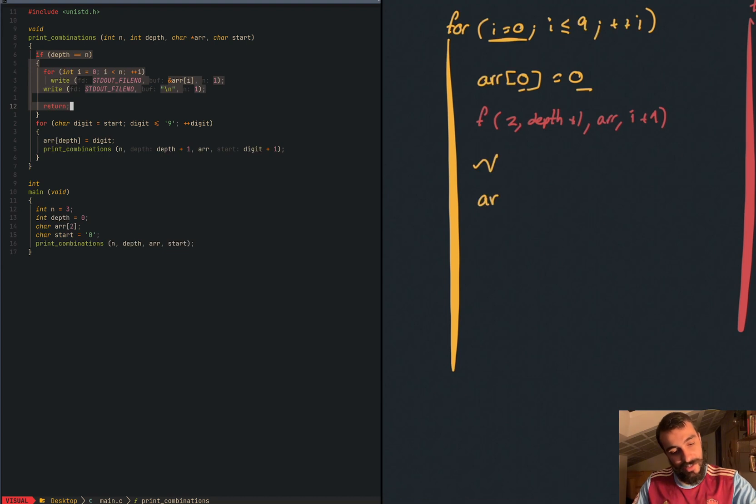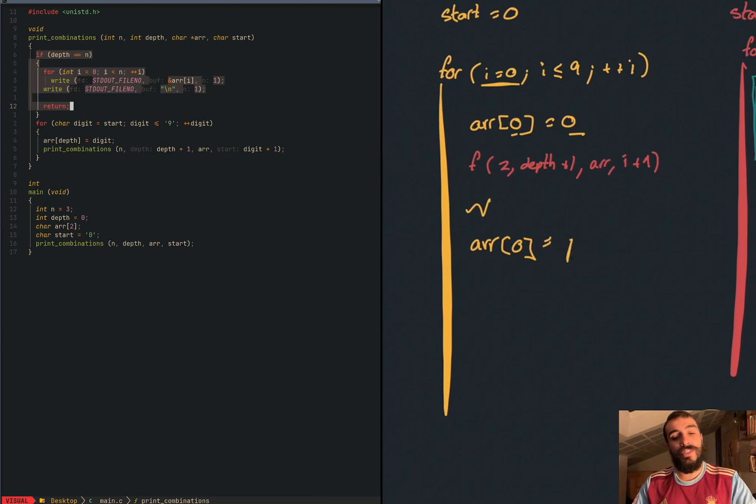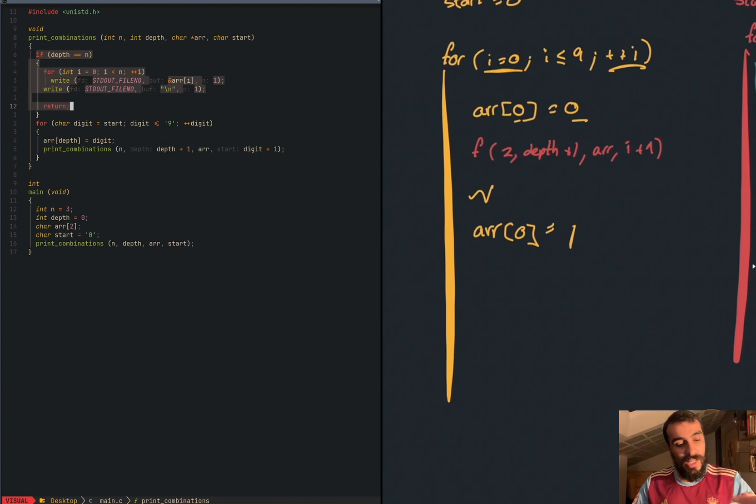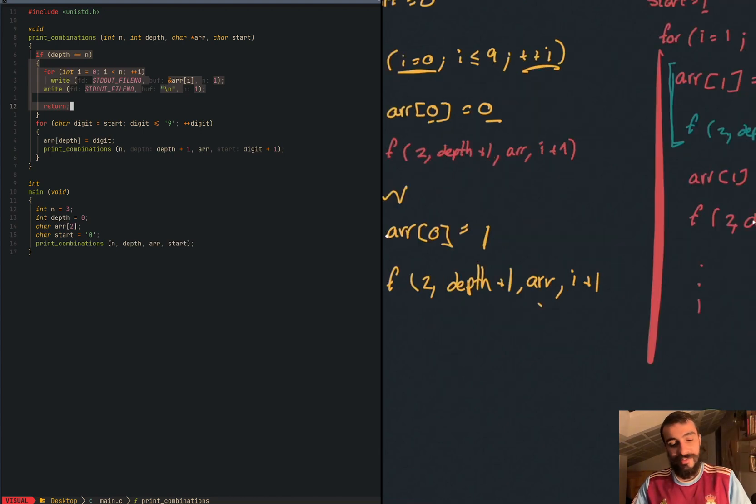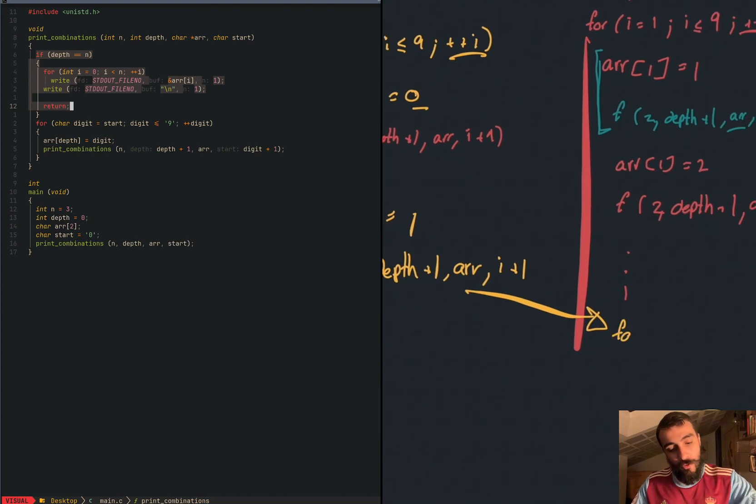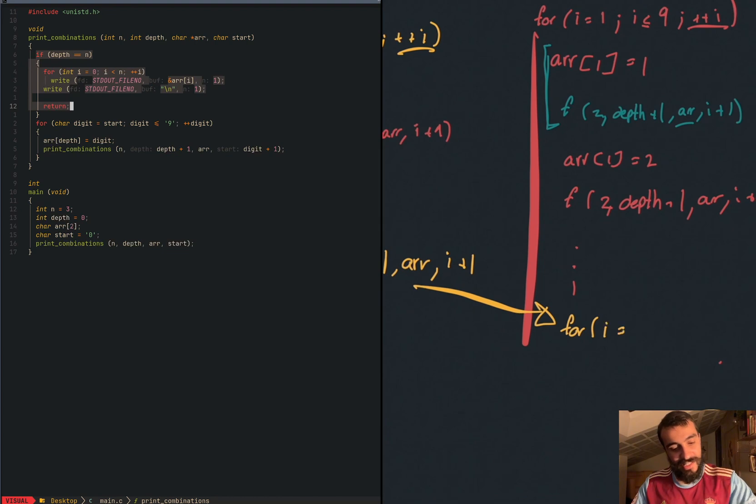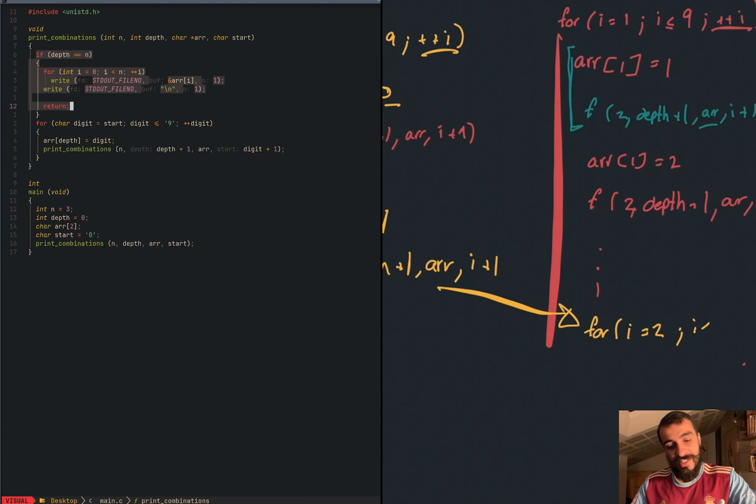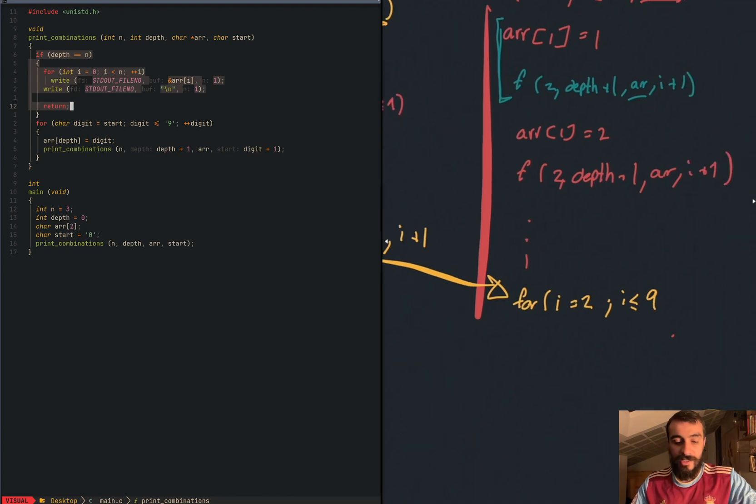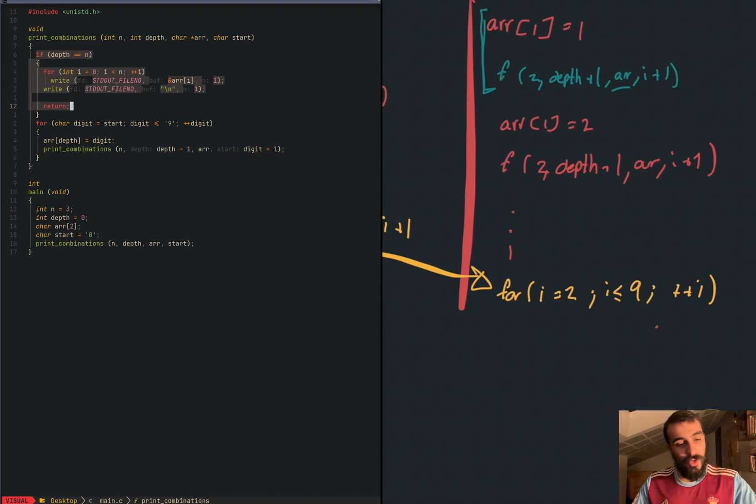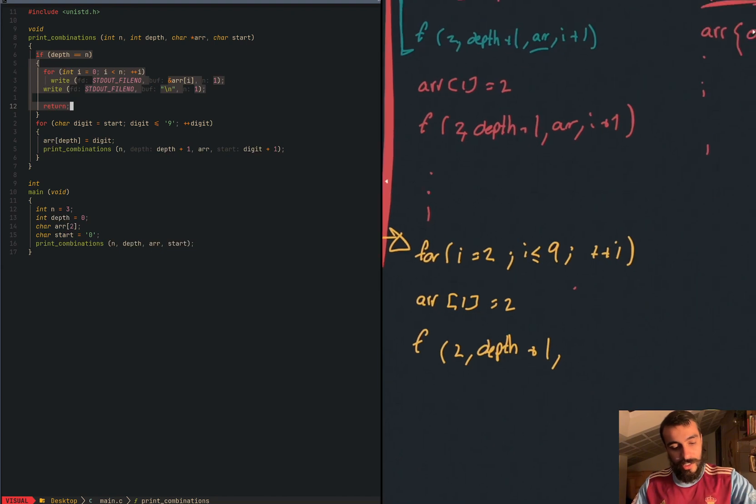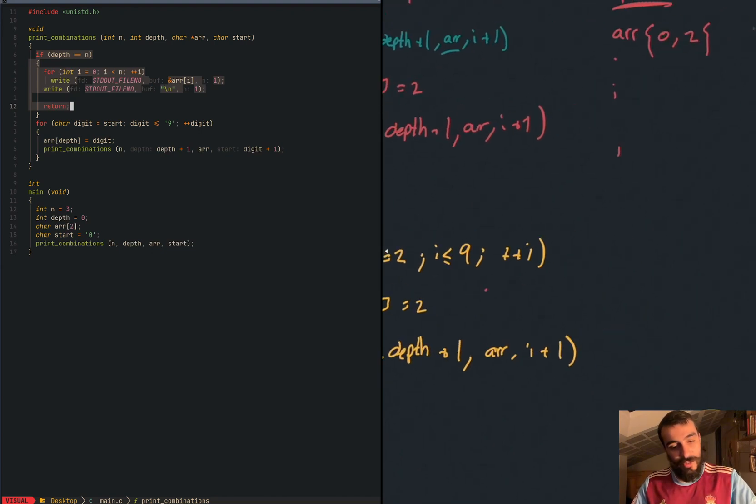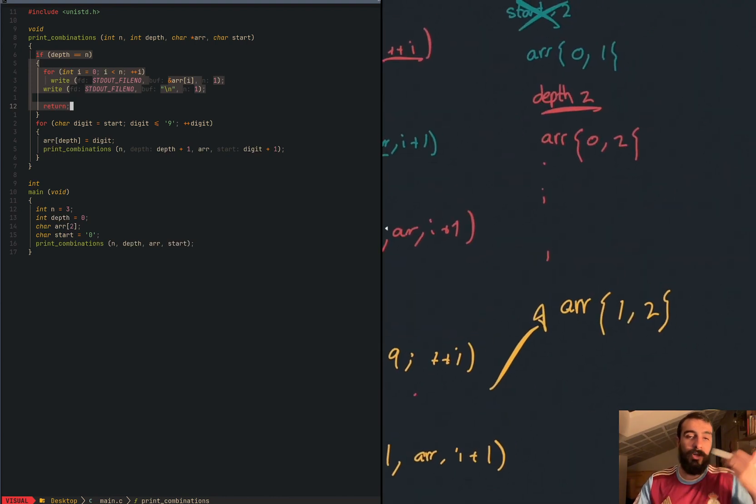Easy peasy. Array zero. Because we are not increasing in this loop. The value of depth is the same as one. Because here we are increasing the value of i. And we call the function two. Depth plus one, array, i plus one. You know what's happening. We jump here. And we initiate a different and completely new for loop. For i is the same as here, one plus one is two. It's smaller or the same as nine plus plus i. And we start again and again and again the previous logic. Array one is two. We call the function two. Depth plus one, array, i plus one. This means that from here we jump to the point where the array now is one and two. And we start again with the previous logic. So crazy having nested loops while recursion.